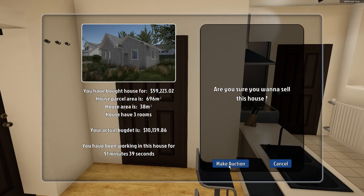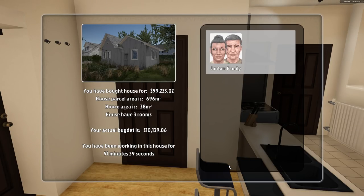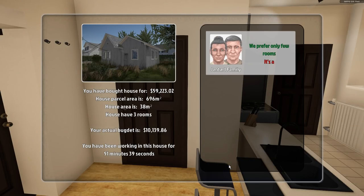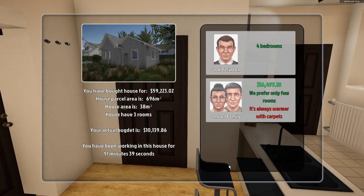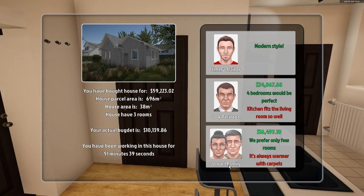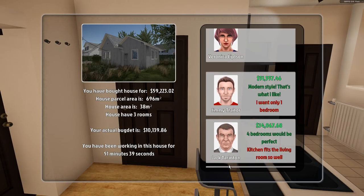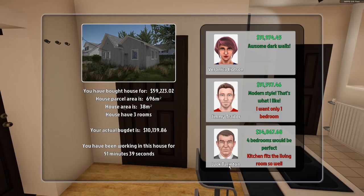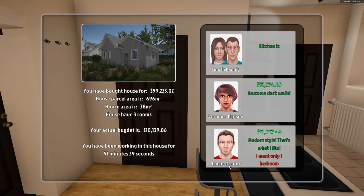So, let's make an auction. You're for only a few rooms. There's always warmer with carpets. Oh, yeah. I forgot carpets. Kitchen fits the living room so well. I know. Right? I want only one bedroom. Good. Awesome.